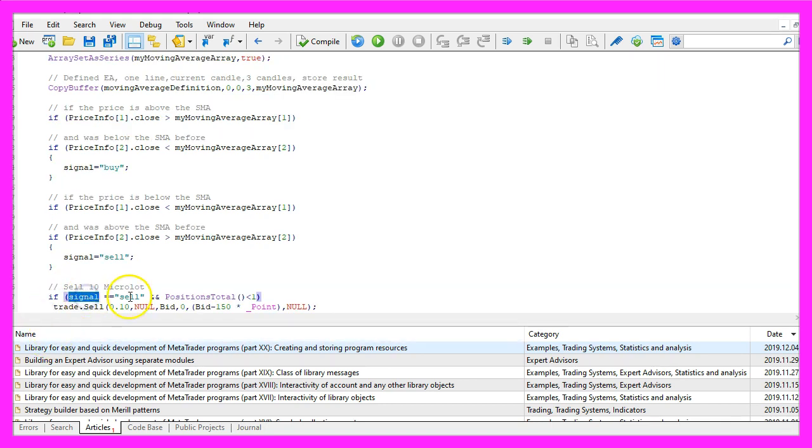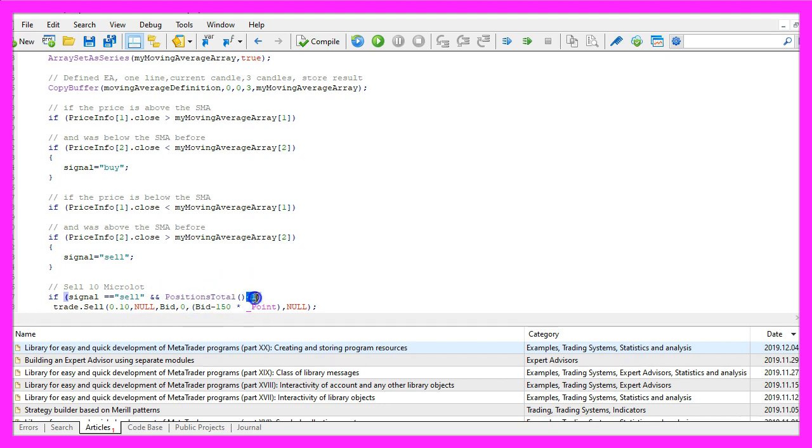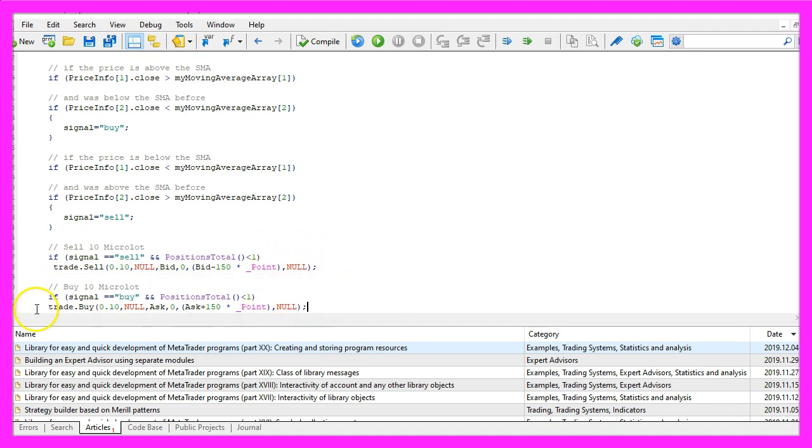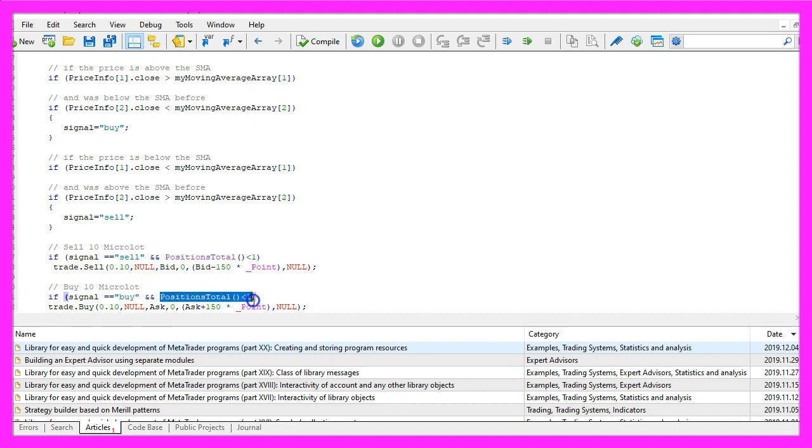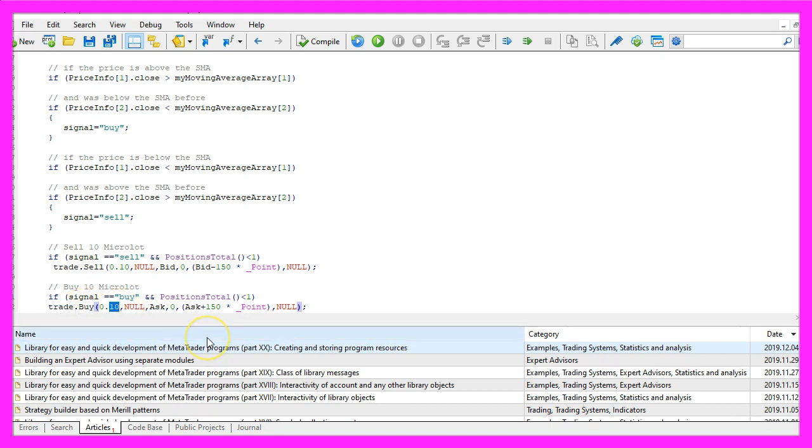And if the signal equals sell and the return value for positions total is below one, that would mean that we don't have any open positions, and now we use trade dot sell to sell ten micro lot. In the other case, if the signal equals buy and positions total is below one, we would use trade dot buy and buy ten micro lot.